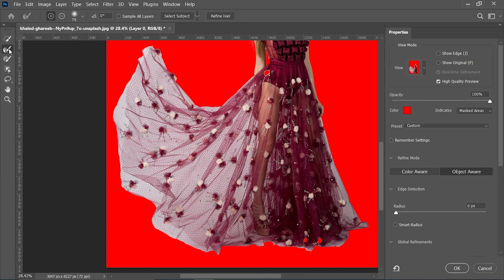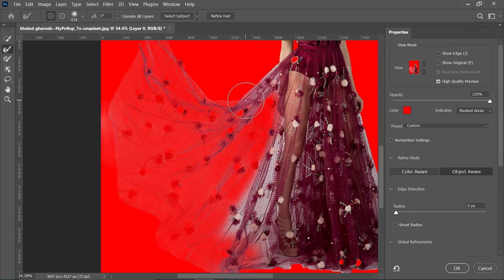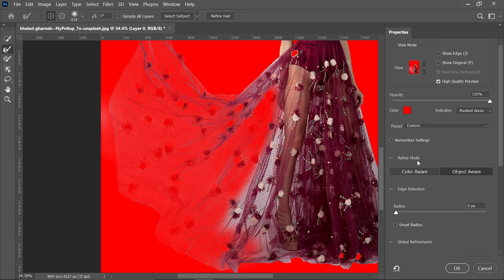To fix that, simply select the Refine Brush tool, make it bigger, make it softer, and just paint over the area. Now we can see the result is totally off — it should not act like that. This is because we have selected the refine mode as Object Aware.